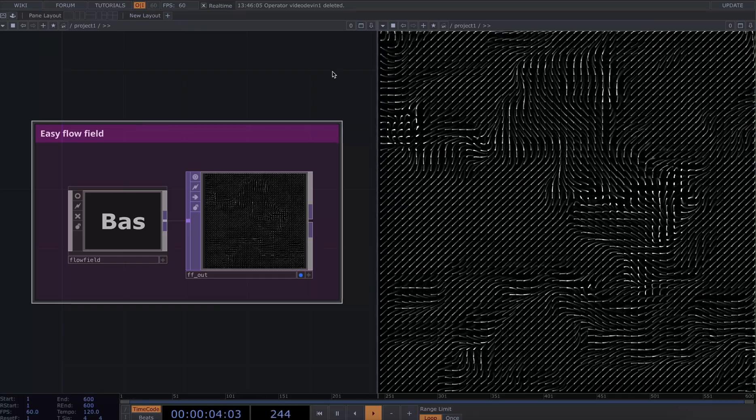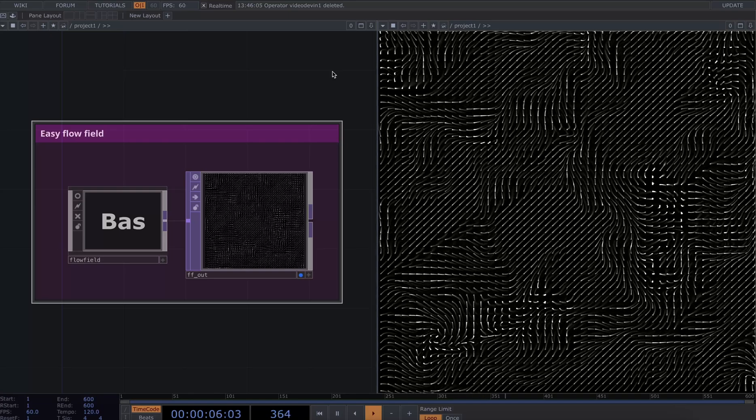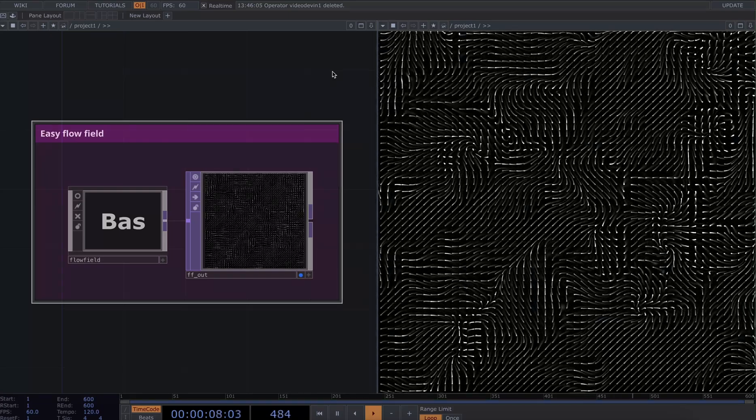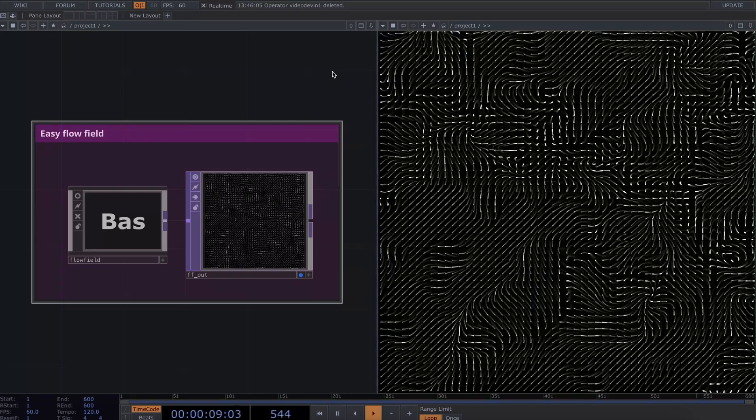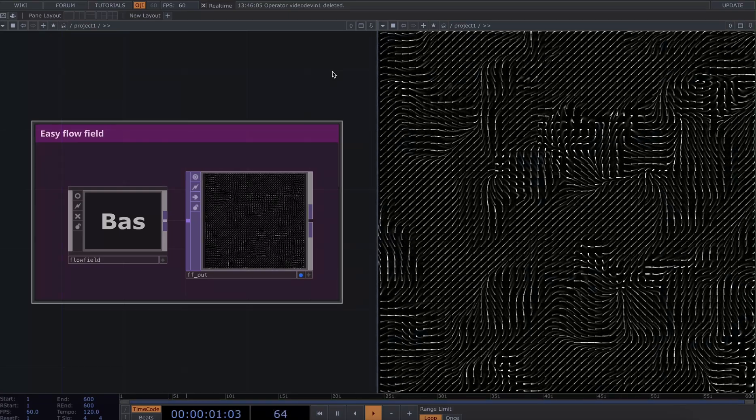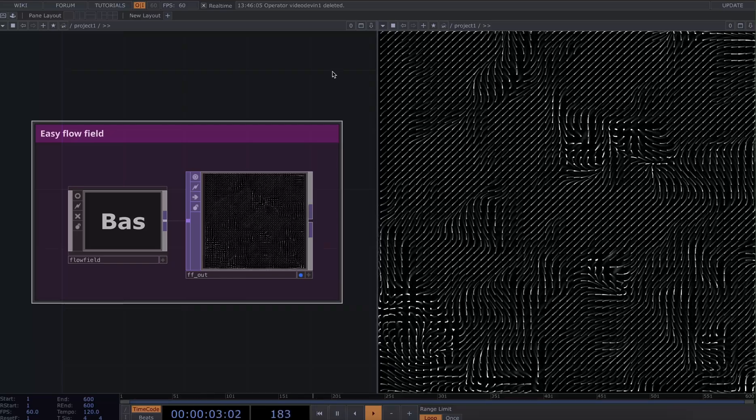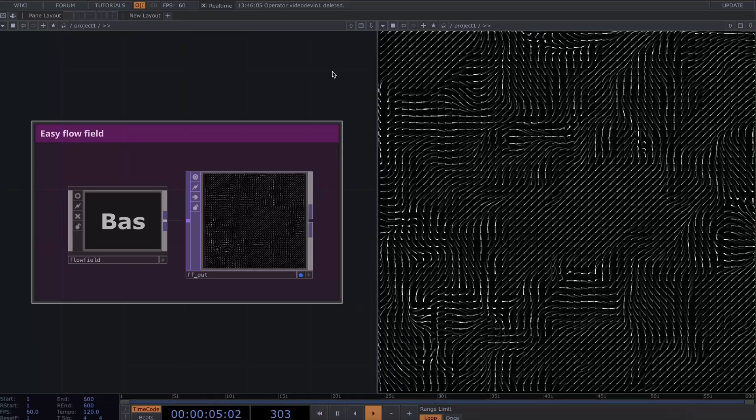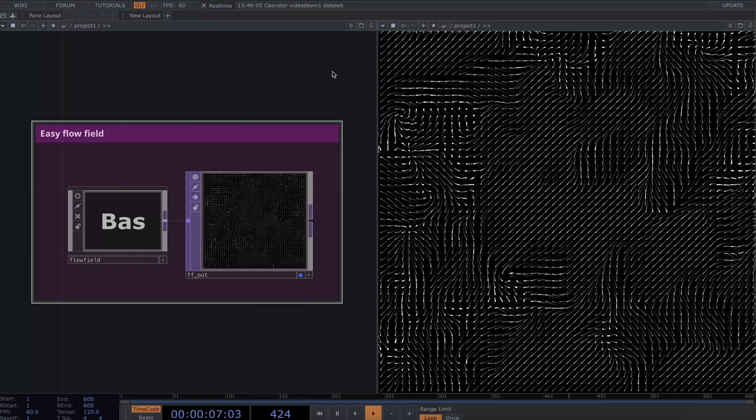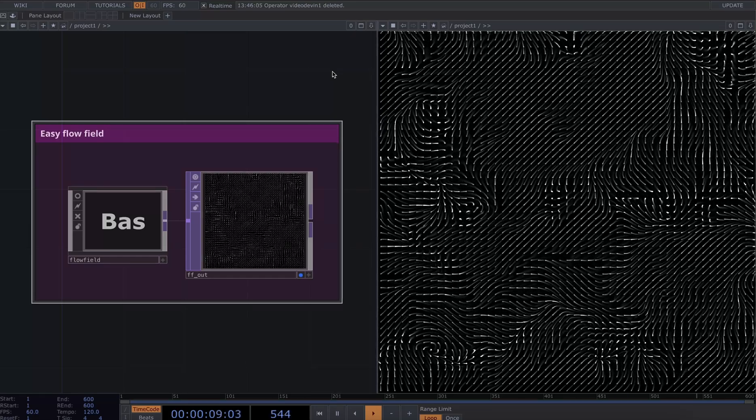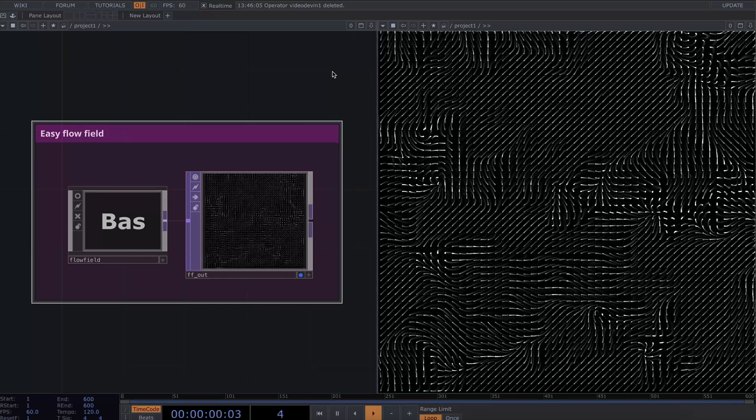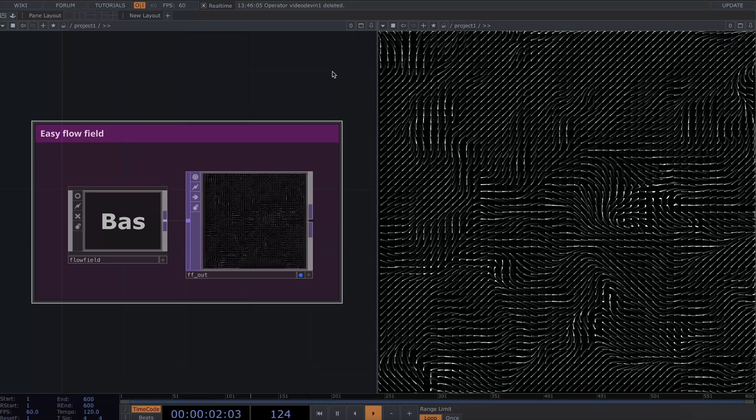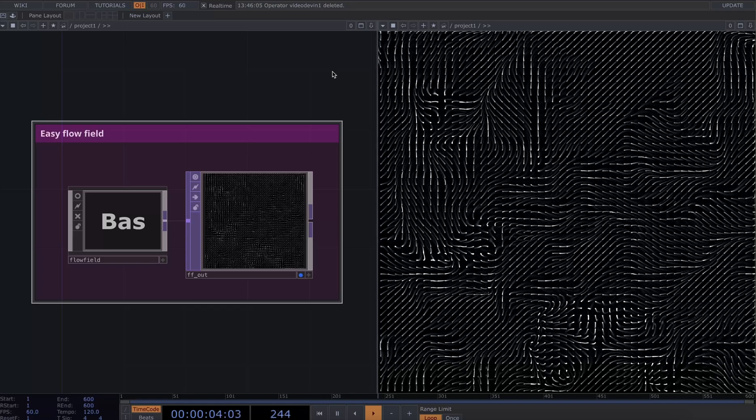This is one of the first effects that I stumbled upon in Touch Designer that really hooked me on the potential of using feedback to create generative systems. As someone who'd used generative art tools before like Processing and p5.js, flow fields were an aesthetic I was really into and keen to recreate in this tool.